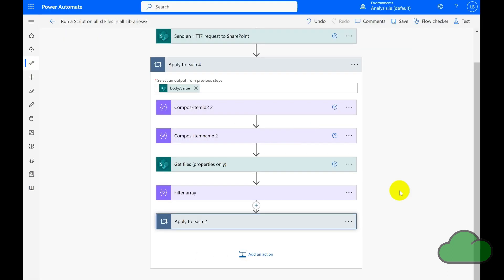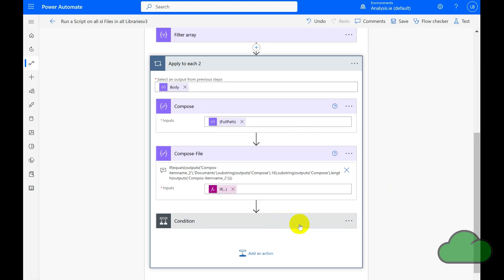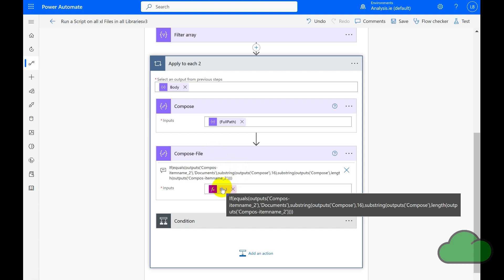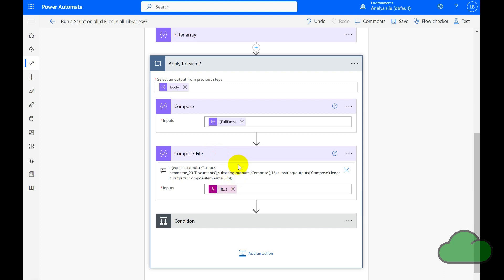So let's now have a look at the inner loop. We can see here we have two Compose actions. The first one is for the Full Path item. The second is another Compose action. This one is using an IF formula, and what it is doing is taking the Full Path and testing if the string Documents is contained within that. If it is, it takes the Full Path from that position; otherwise it takes the full length of the Full Path.